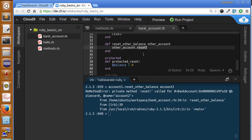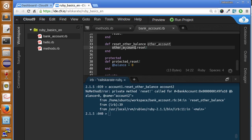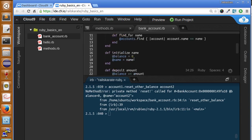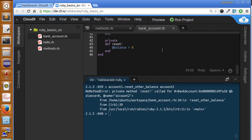So why is it showing an error if we are executing it within the class? Well, if you look closely we are not executing the reset method within the class, we are calling it from the other account instance instead of from within the class. That's why we get an error. So with private, we can't reset the balance of one account from another account. This is the difference between private and protected methods.